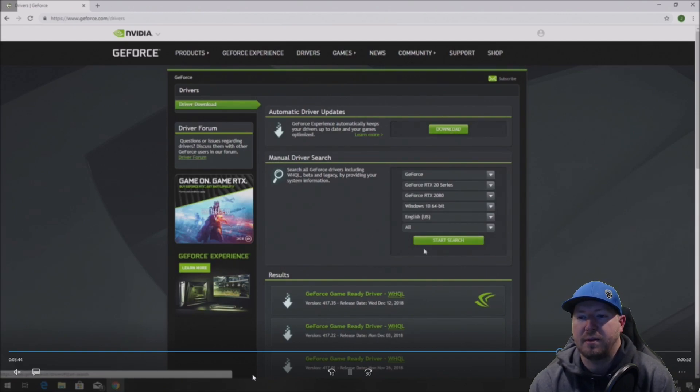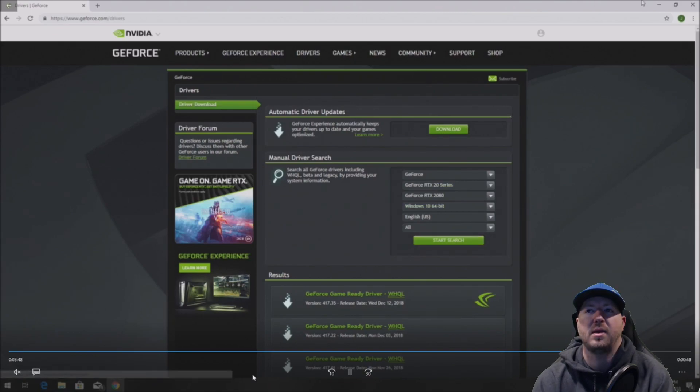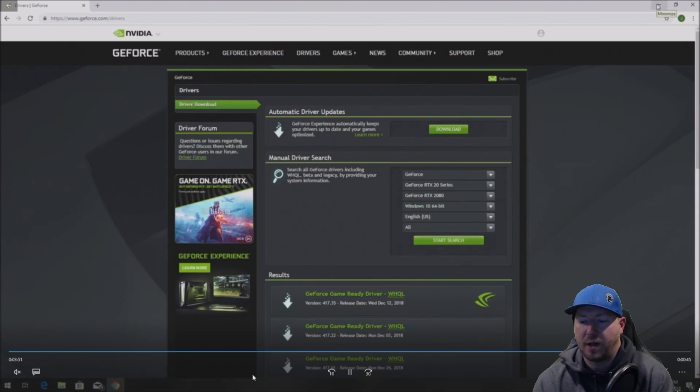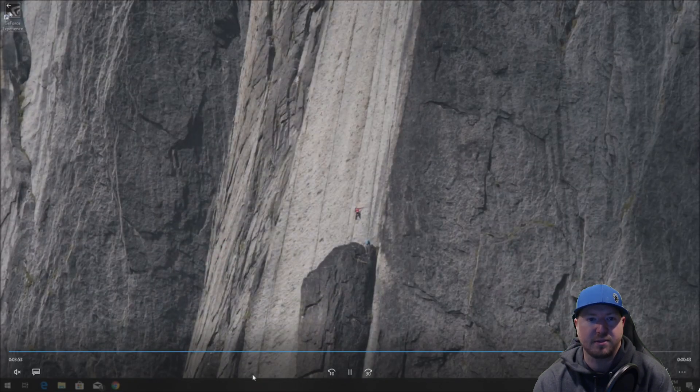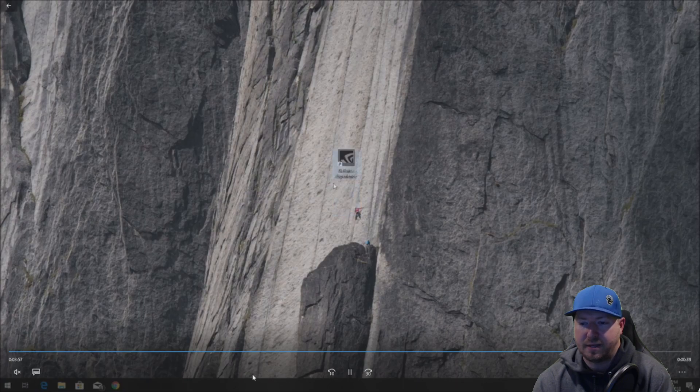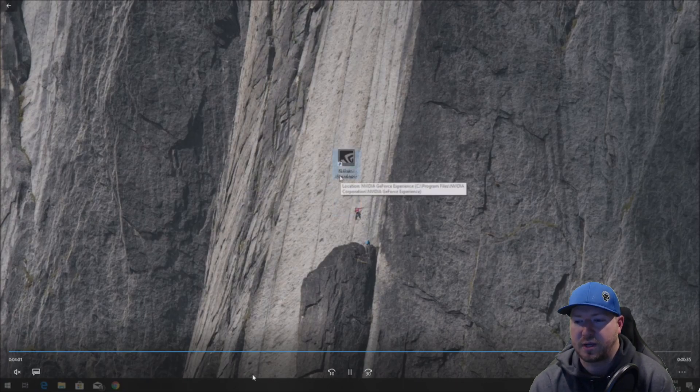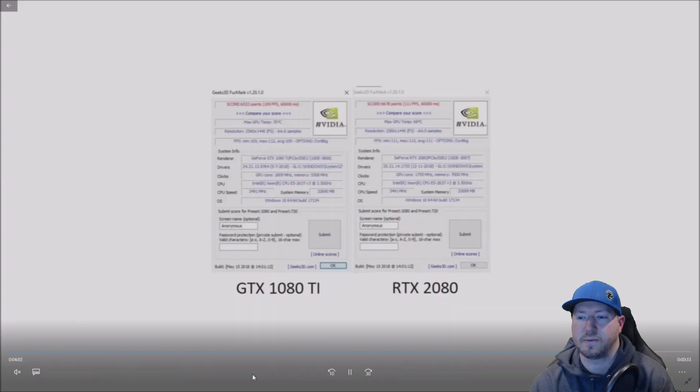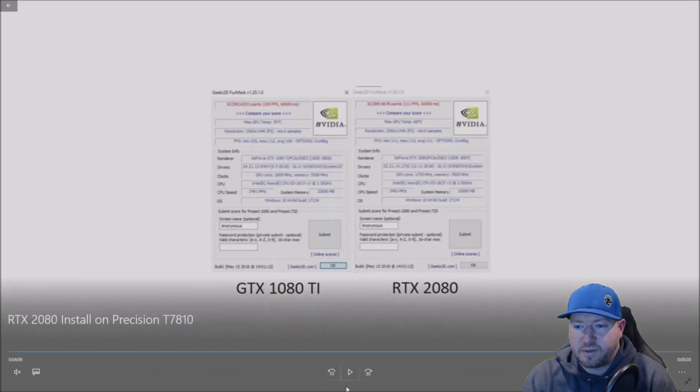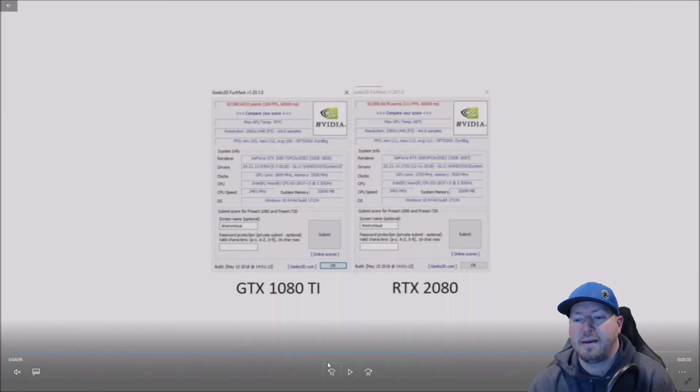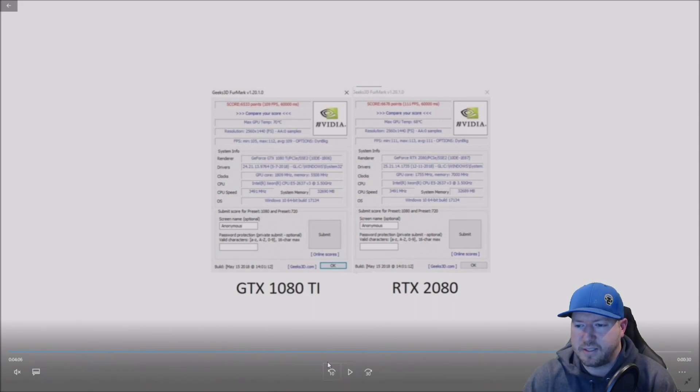Download it, install it, and definitely recommend going with the GeForce Experience as well to optimize your games. It'll give you that option when you download. It gives you options to optimize your games based off of your hardware. So it's kind of a cool feature that you can use.